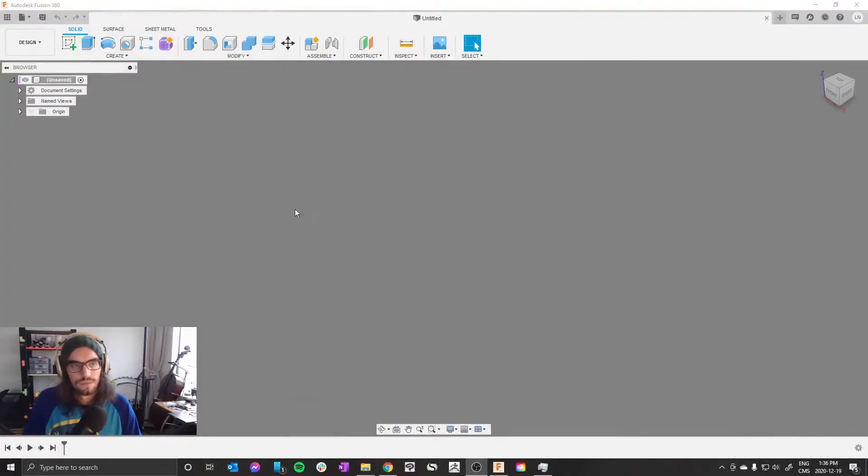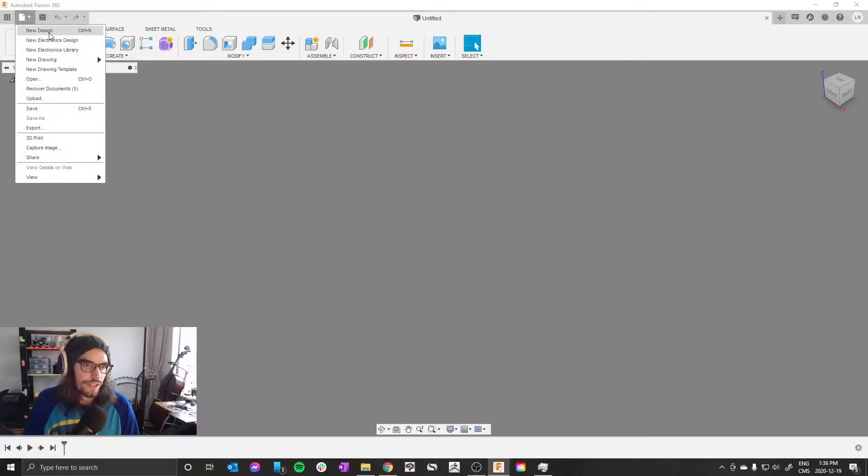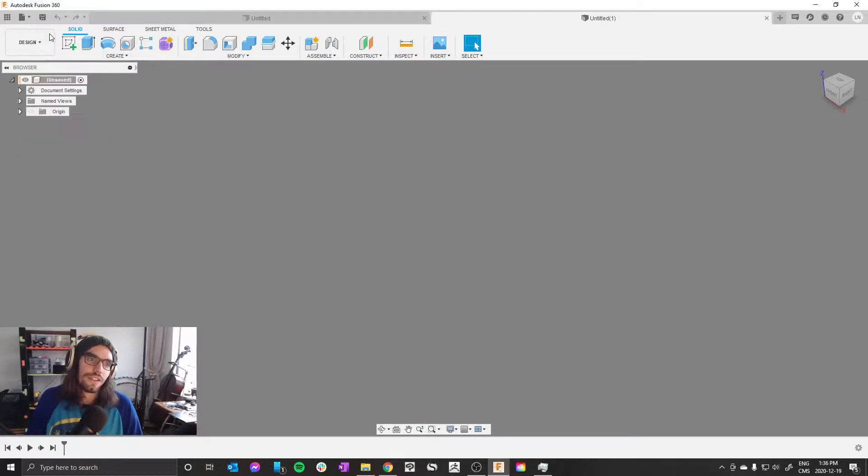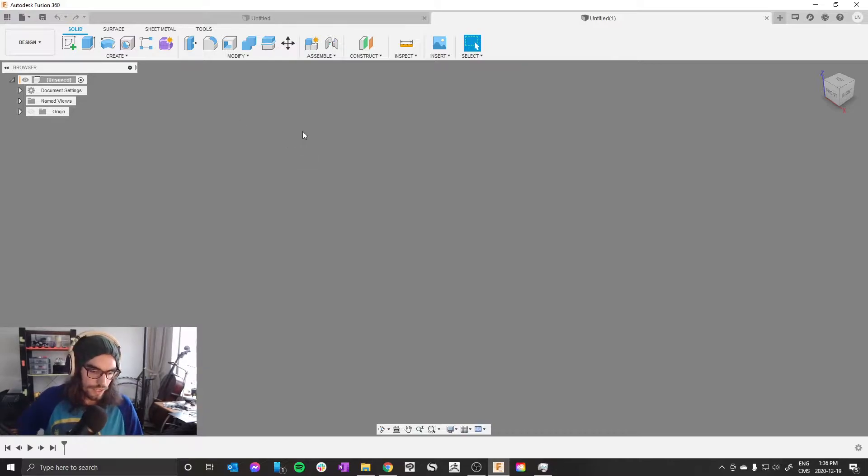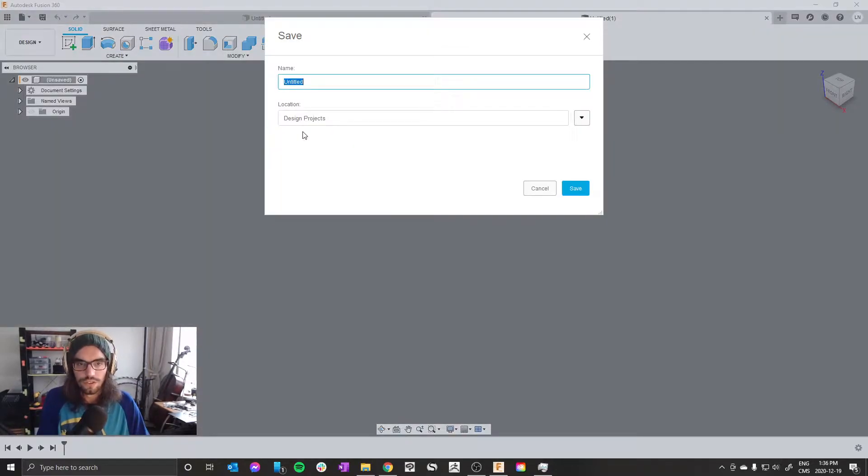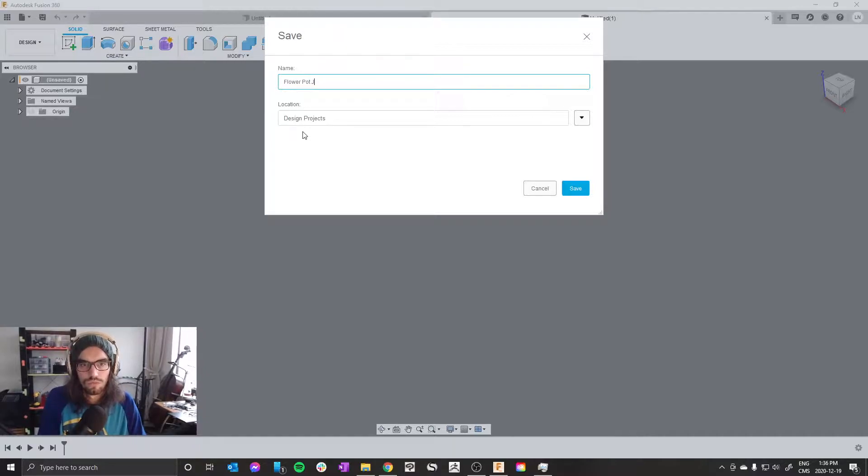Alright, let's make a flower pot in Fusion. It's going to be super easy and cool. If you don't have a new design open, go File, New Design. First step here is actually just saving this to give it a name: flower pot holder.